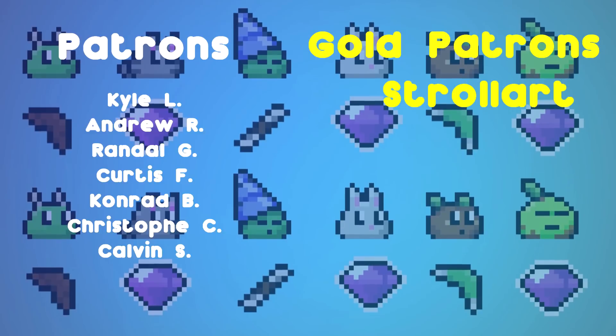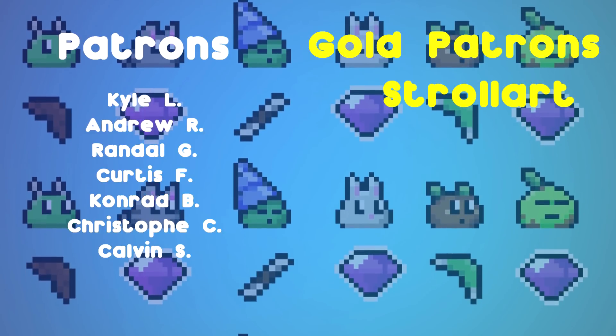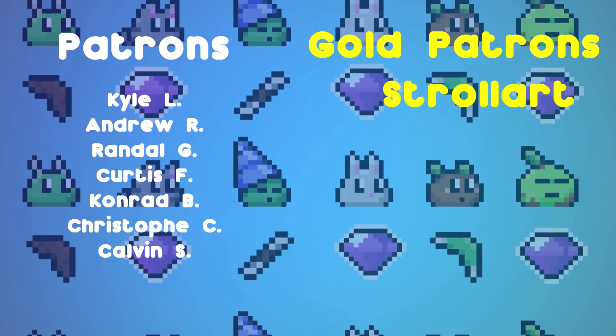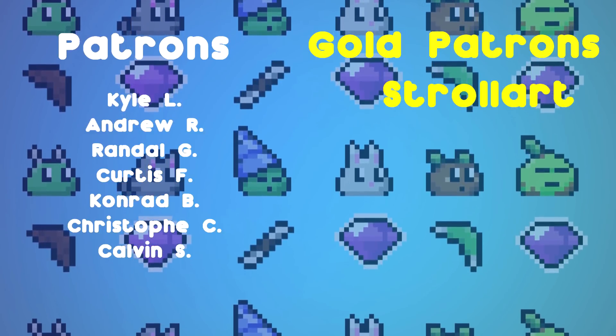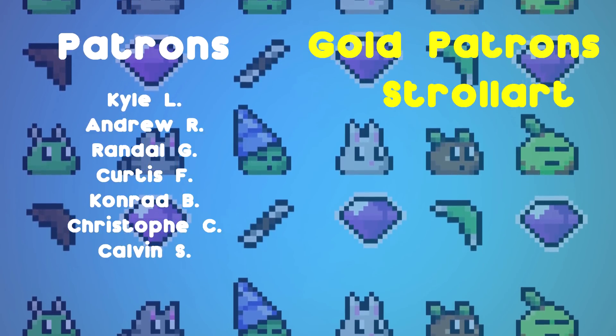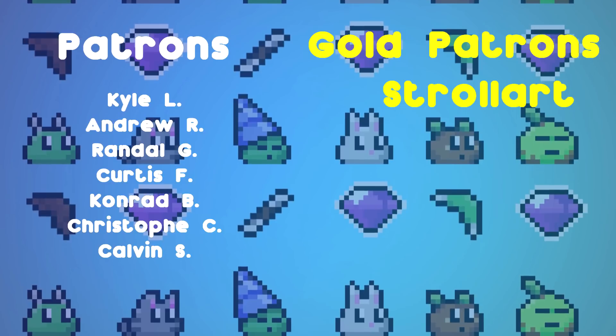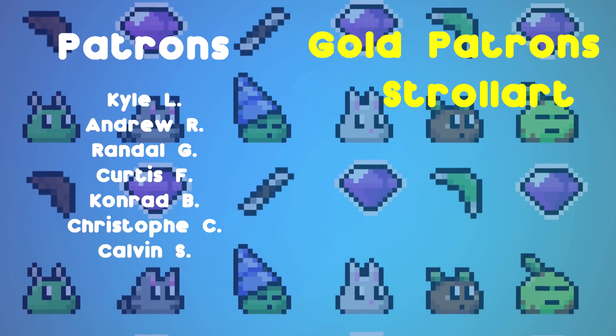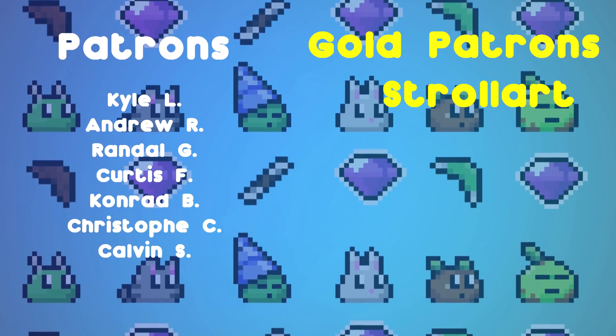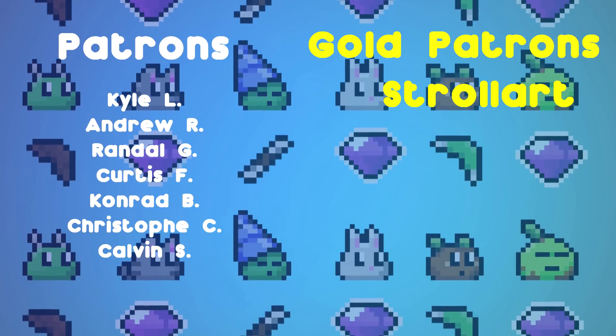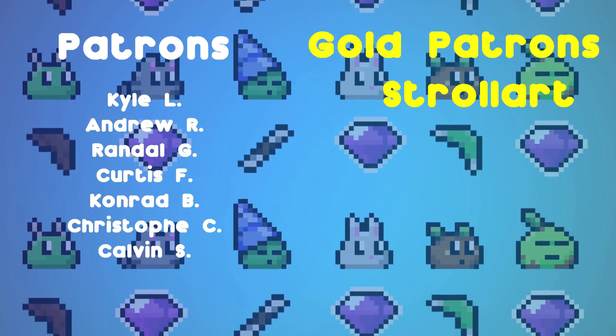The patron outro. Thank you so much to my patrons for being my patrons and giving me the monies. If you would like to support the channel and see all of my devlogs early and get a bunch of other cool things, check out the Patreon link in the description down below. Thank you.